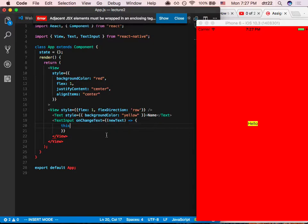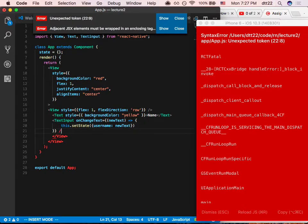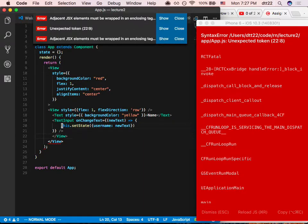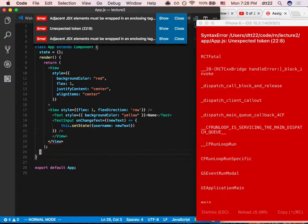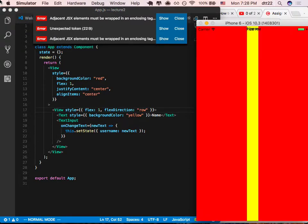This is a double arrow function so 'this' is not a plain JavaScript function — it refers to the component. Let's call setState and set 'username' to the new text value. Now if I close this up — I need to also close the View. I really like Prettier but it's also strange: every time you save, depending on line width it refactors your code.